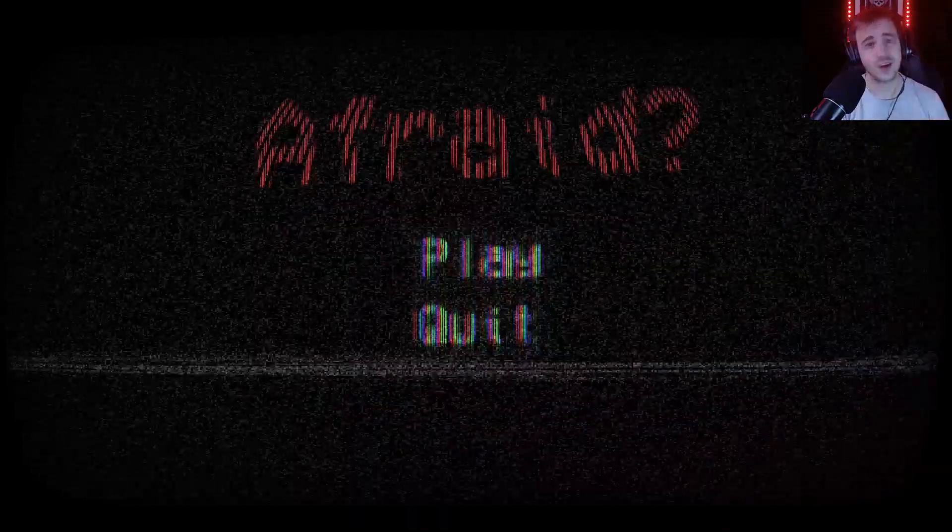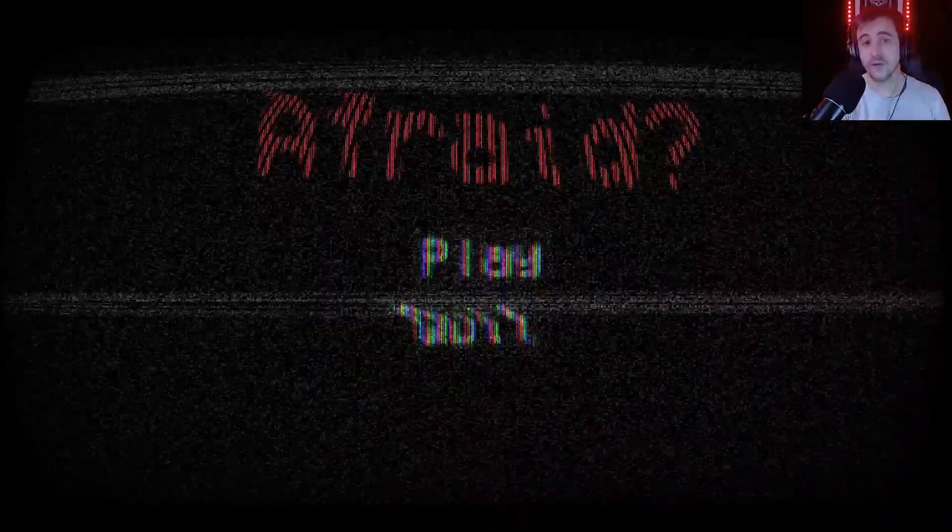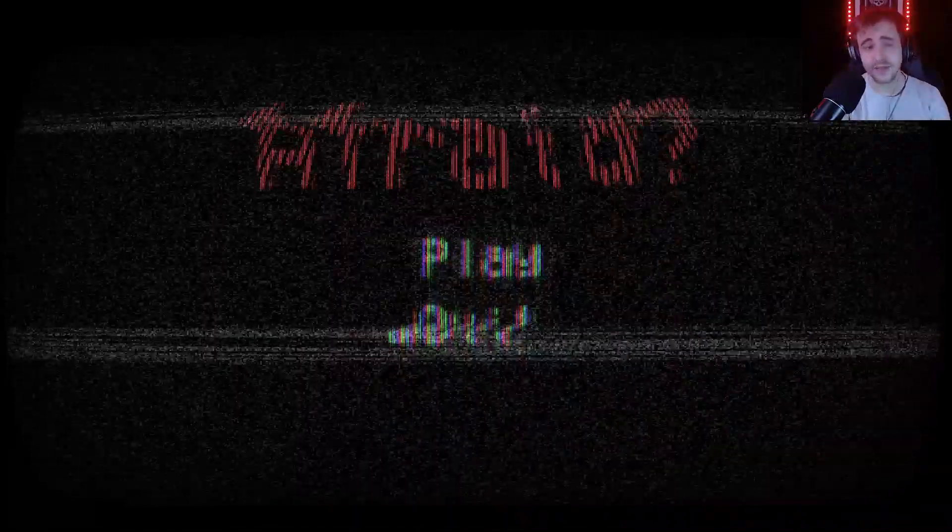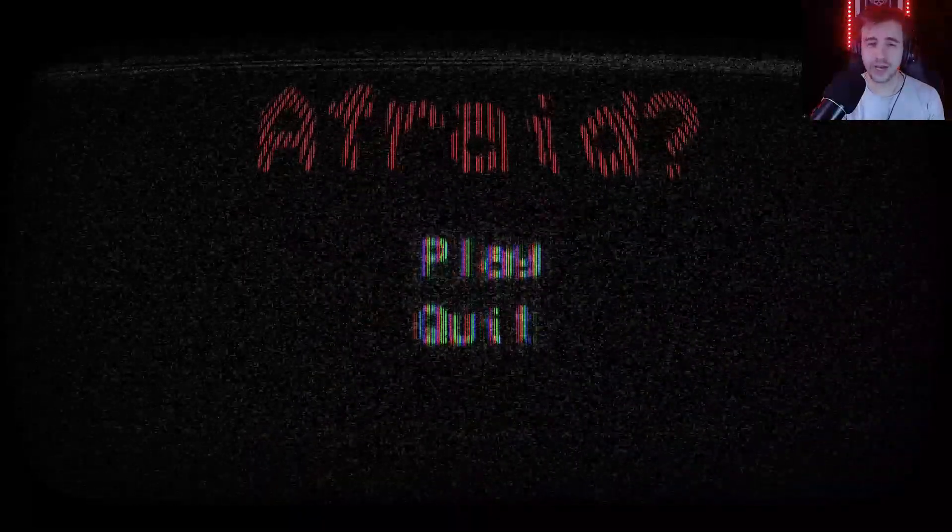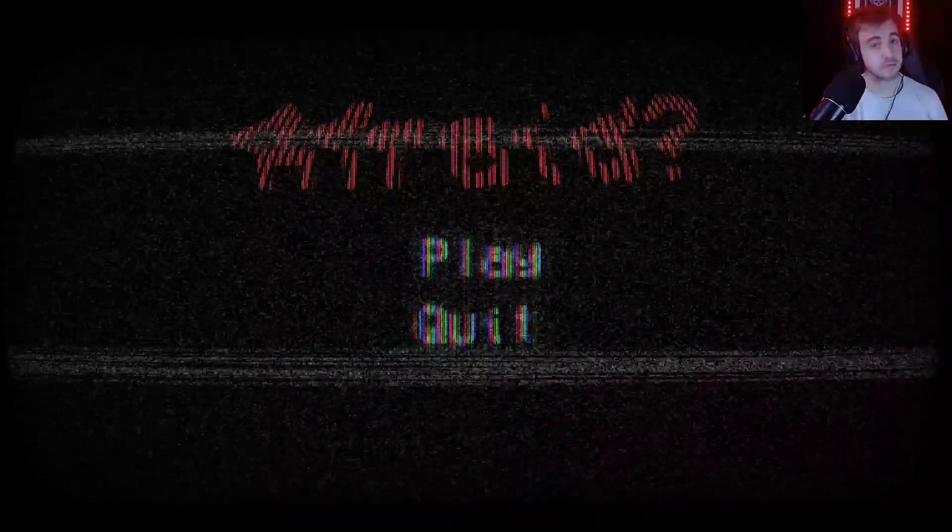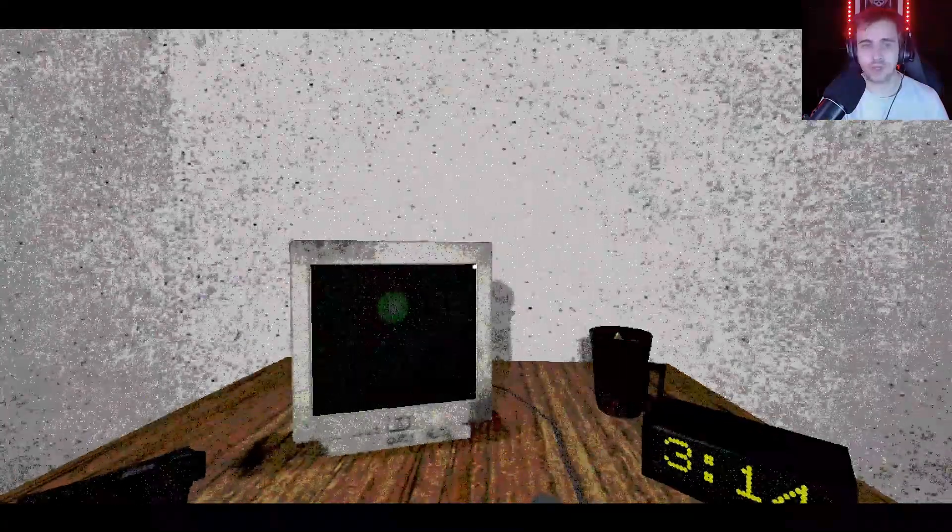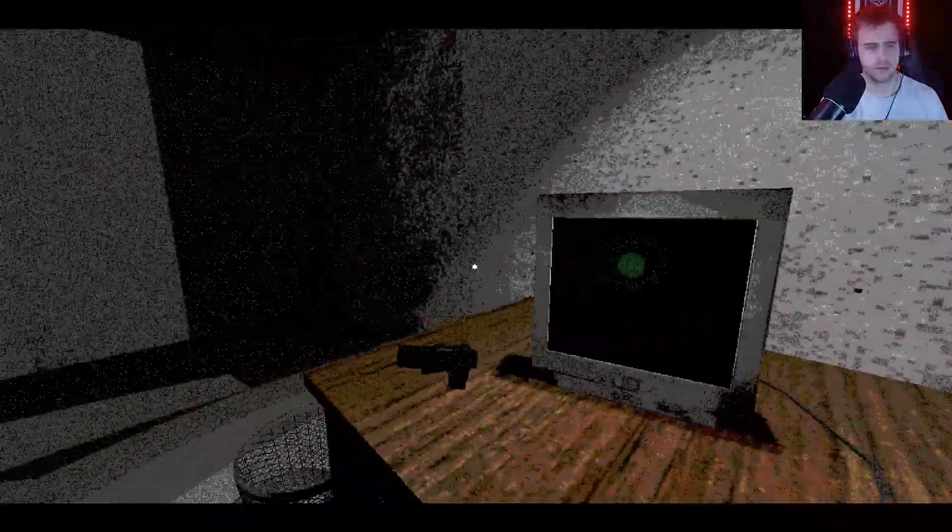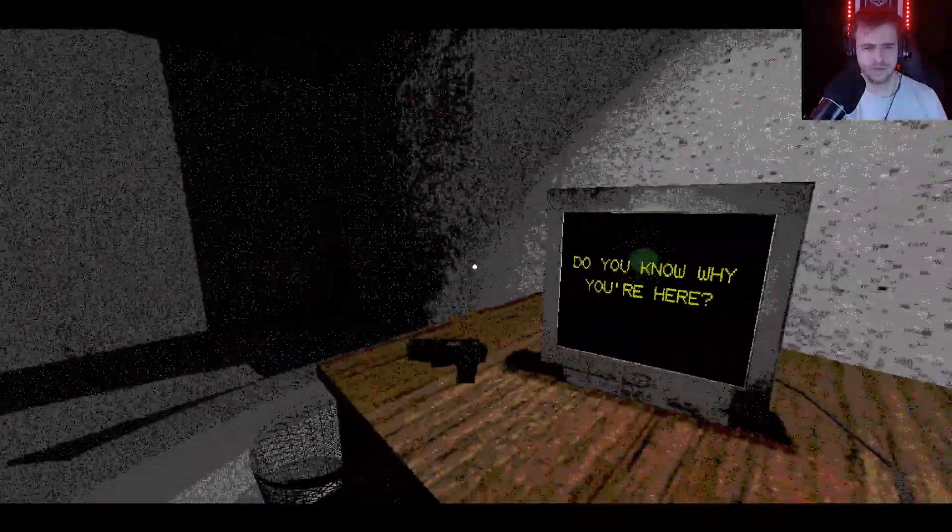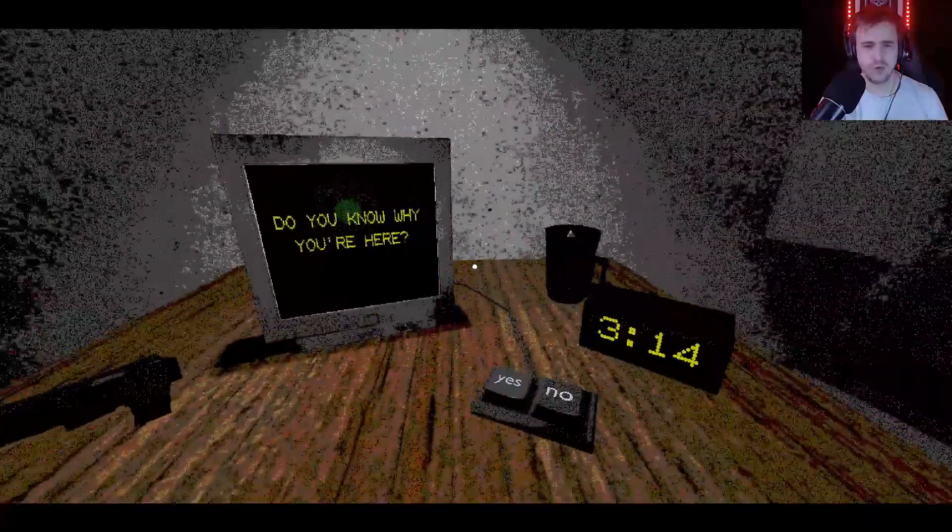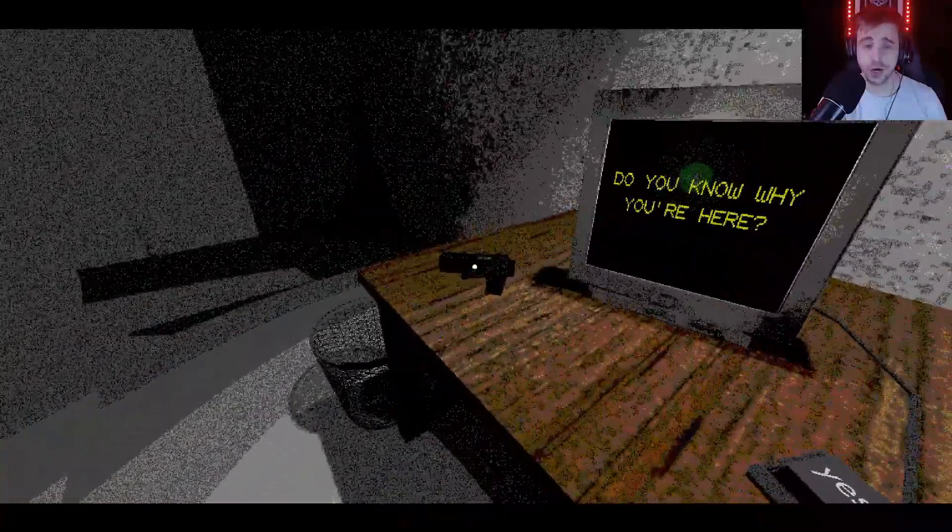Hey dreamers and welcome to Afraid. This is another horror game from itch where we need to answer some questions. Let's answer them, shall we? Hey, oh look at this. Do you know why you're here? No. Is that a gun? That's awfully quick, no.